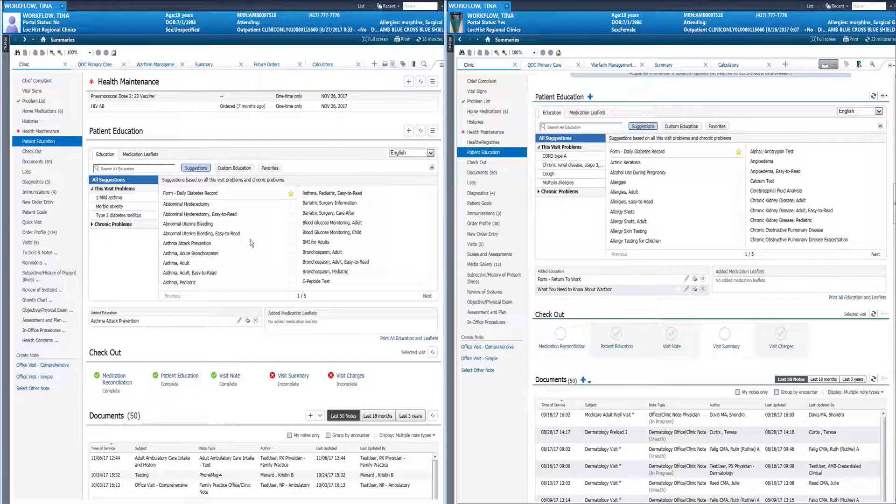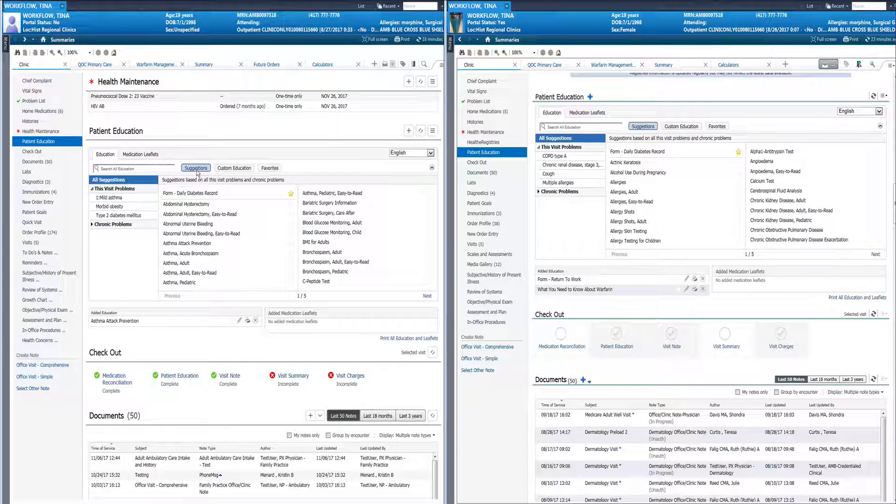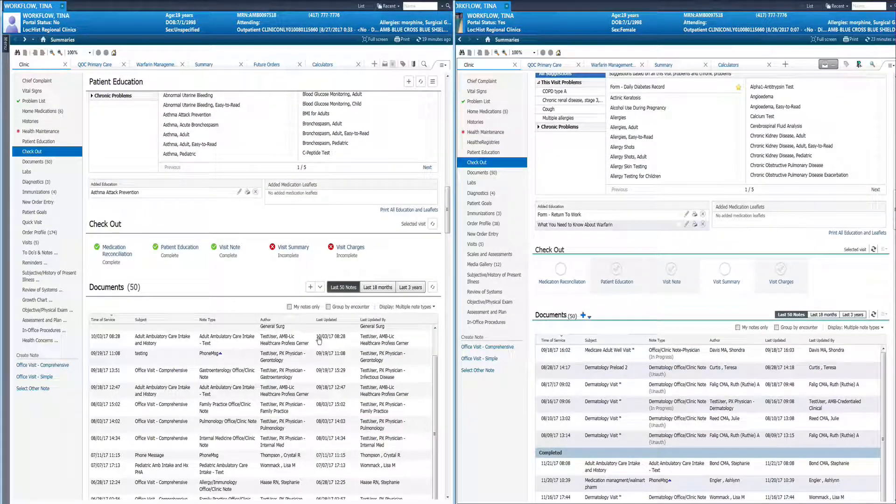Nothing really changing in the patient education. It still works the exact same. Remember that under meaningful use and now MIPS you do need to select from the suggested education. This is done based on the problems that have been added for this visit as well as your chronic problems. This is on the checkout component.